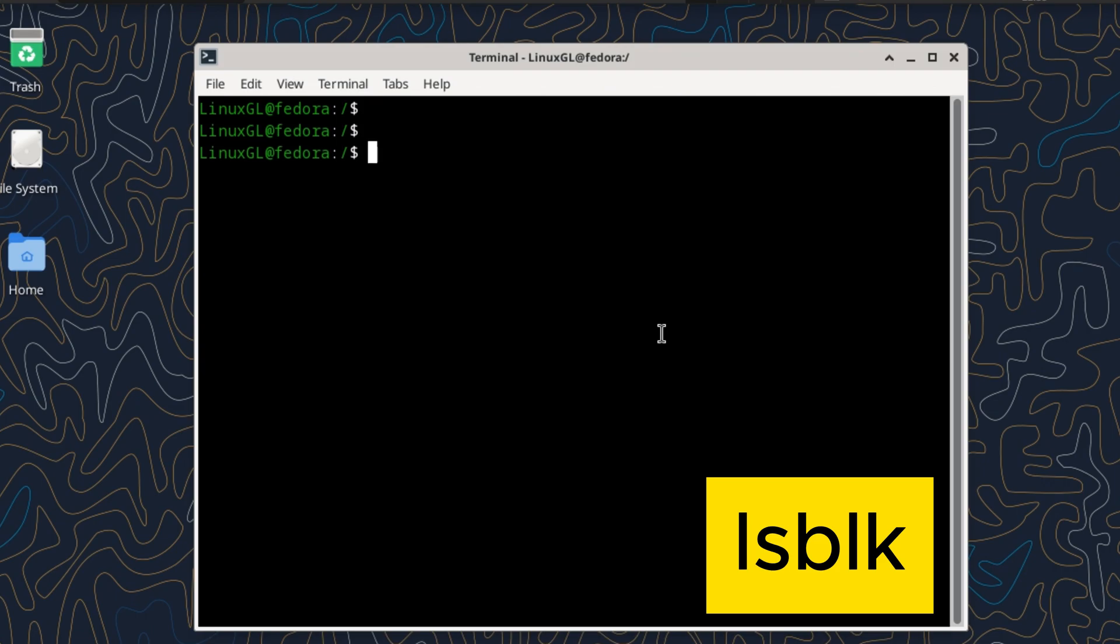Today, we're going to decode the output of the lsblk command. It's like a map for your computer's drives. Let's dive in.